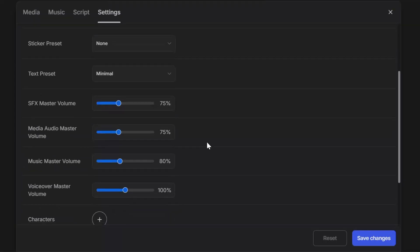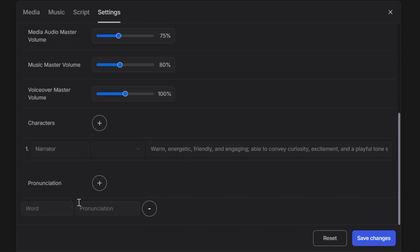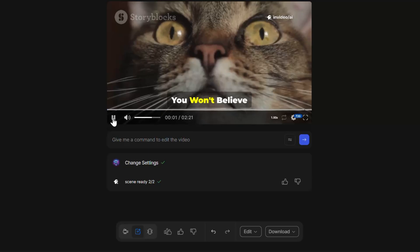Here's a new feature in version 4.0. Pronunciation control. If you want the AI to pronounce a word a specific way, type the word in the first field and the desired pronunciation in the second field. This is perfect for names, brands, or technical terms.